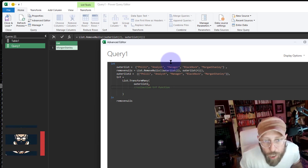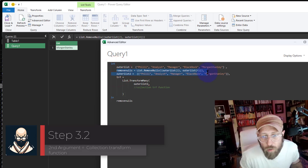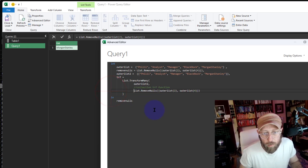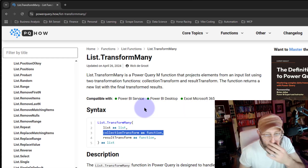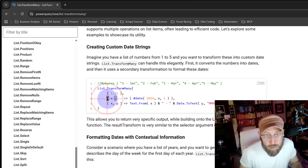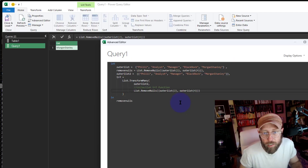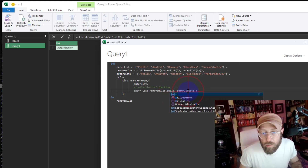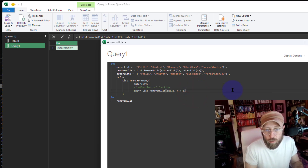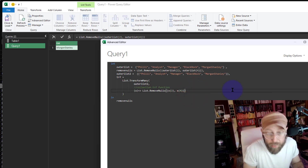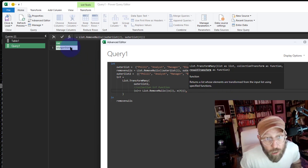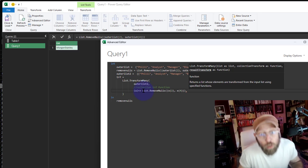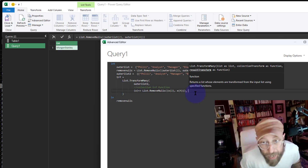The second thing I need is the collection transform function. What this does is it takes this single row of data and creates the 'many' side of it. I'm going to use the RemoveNulls there, paste that in as our collection function. In the documentation that is indicated as X with a rocket hash, so I replace the outer list with X, and now we have our collection transform function.